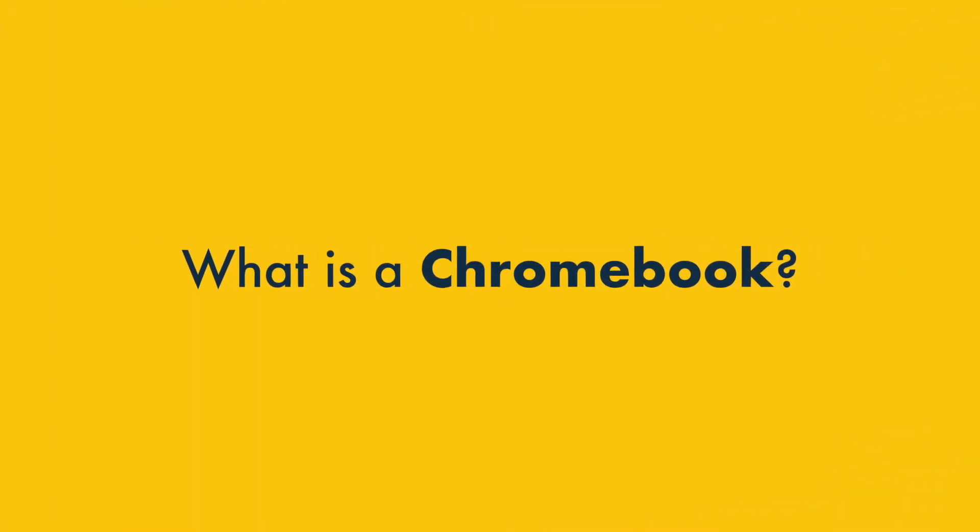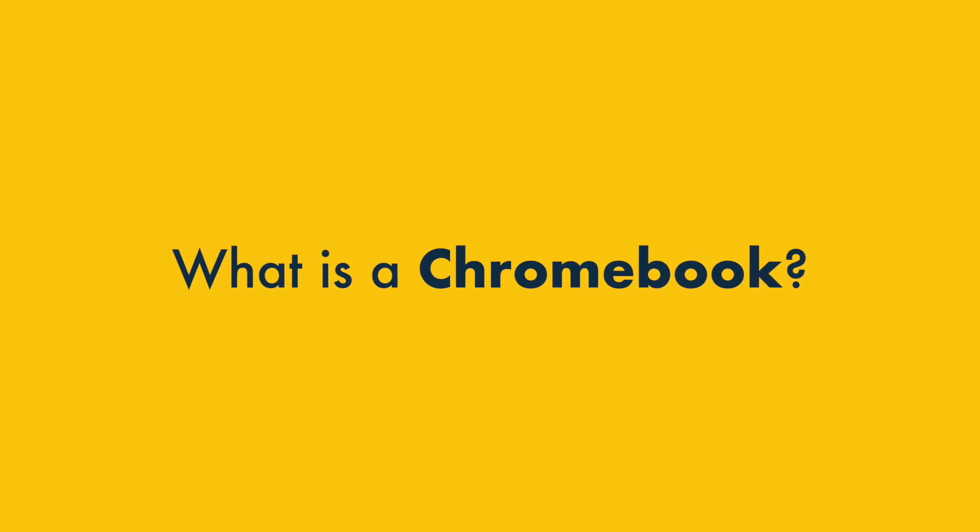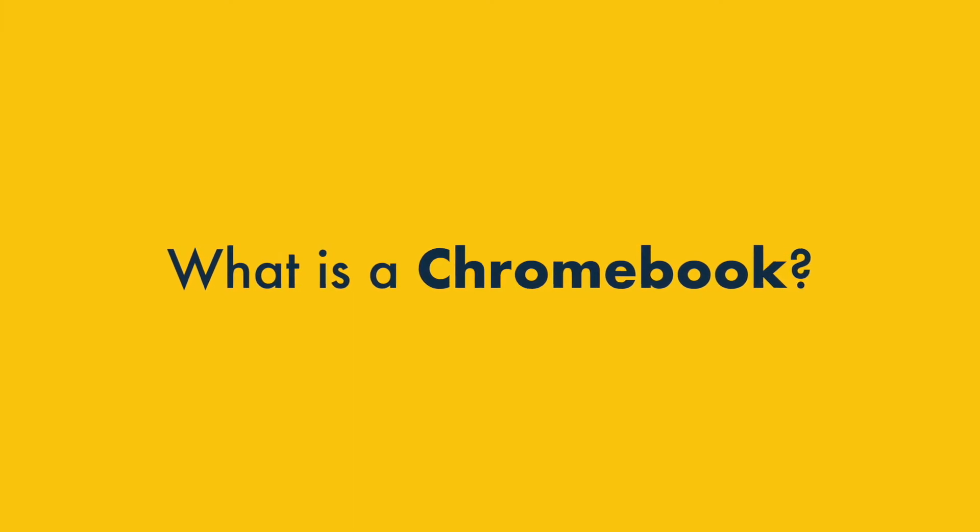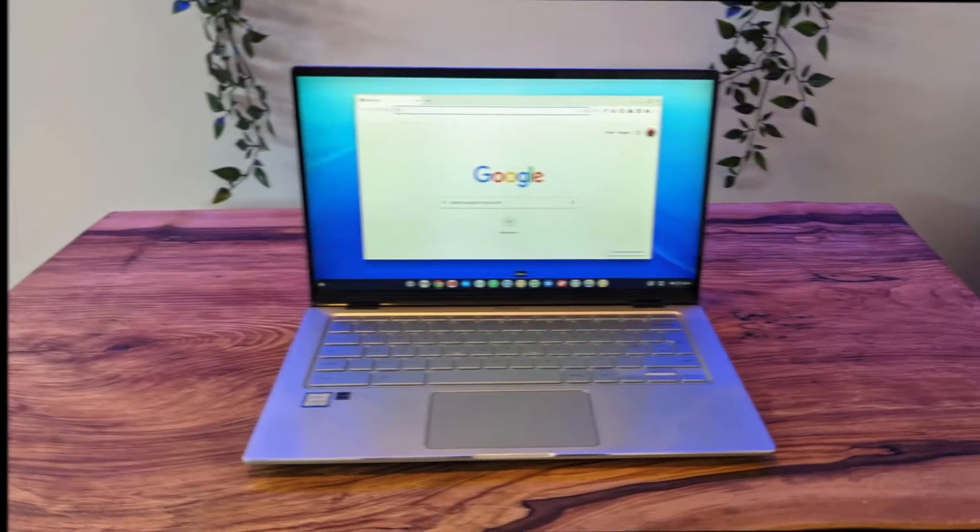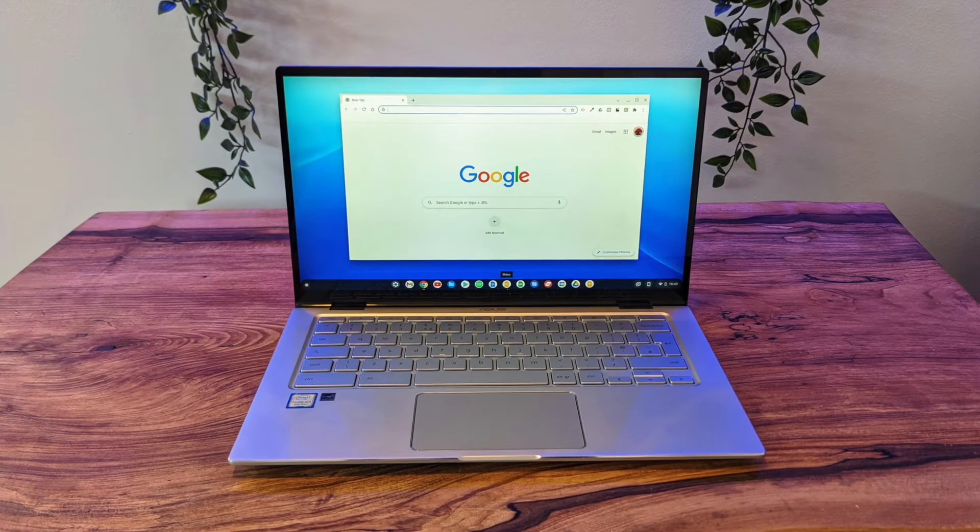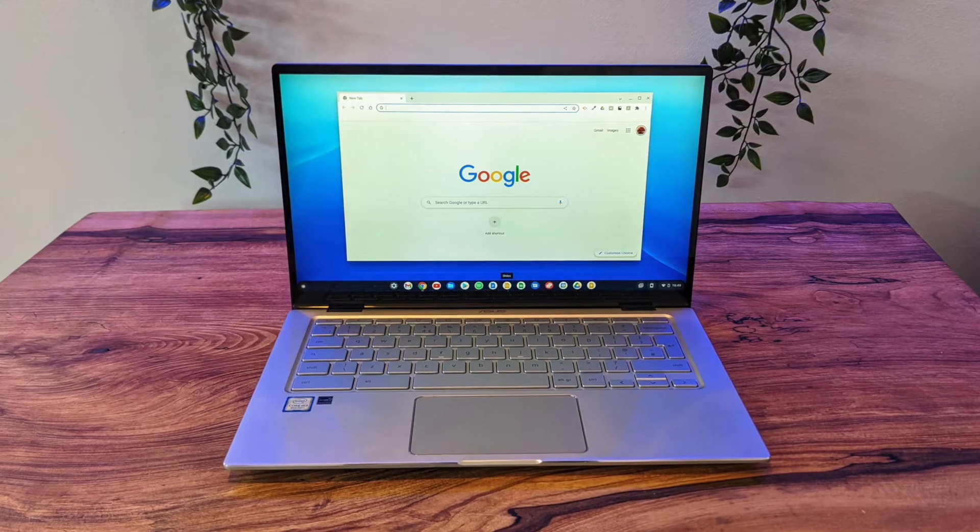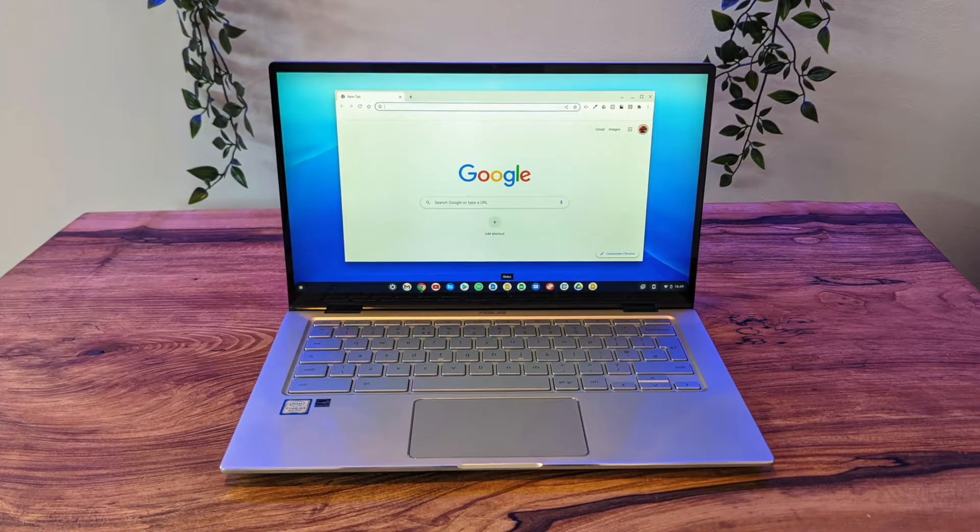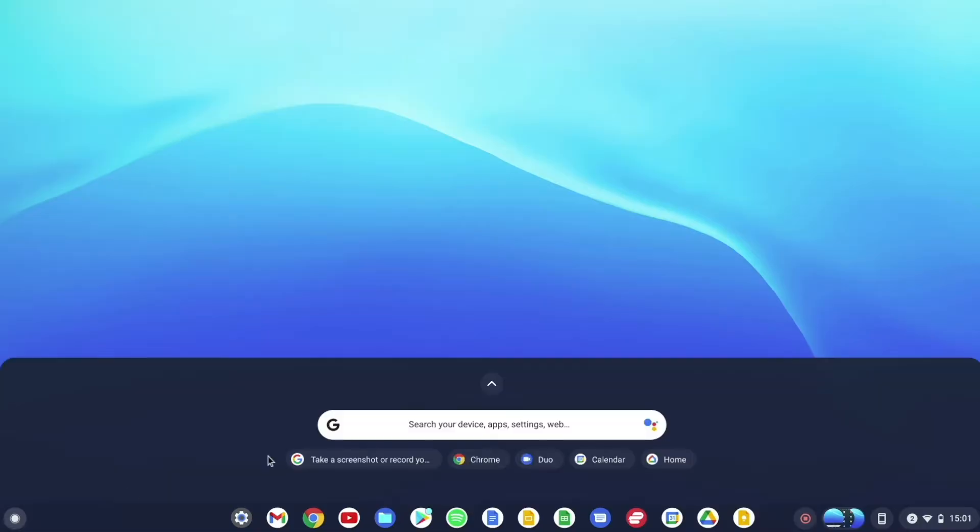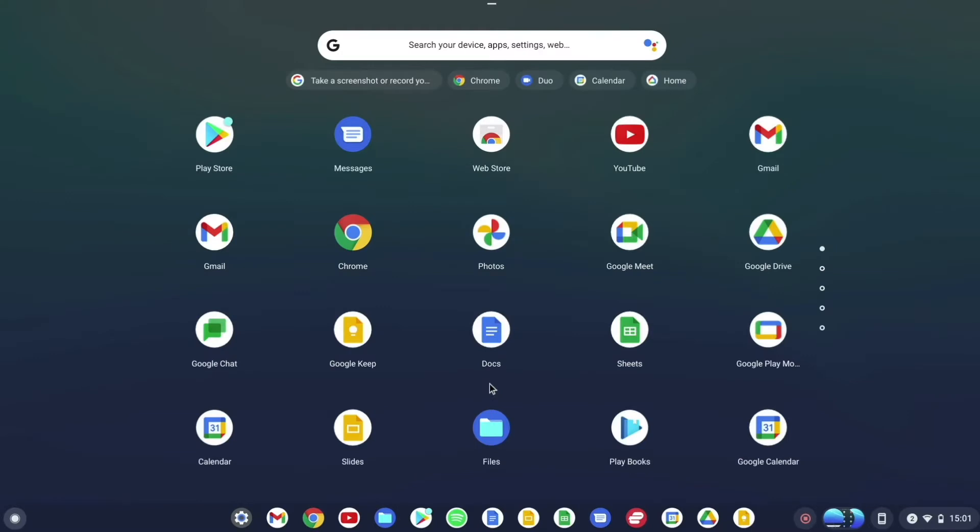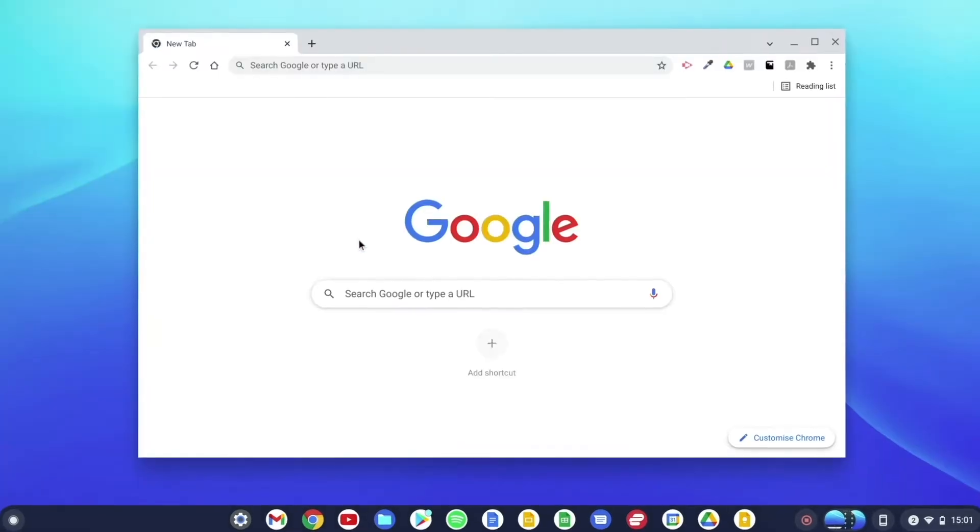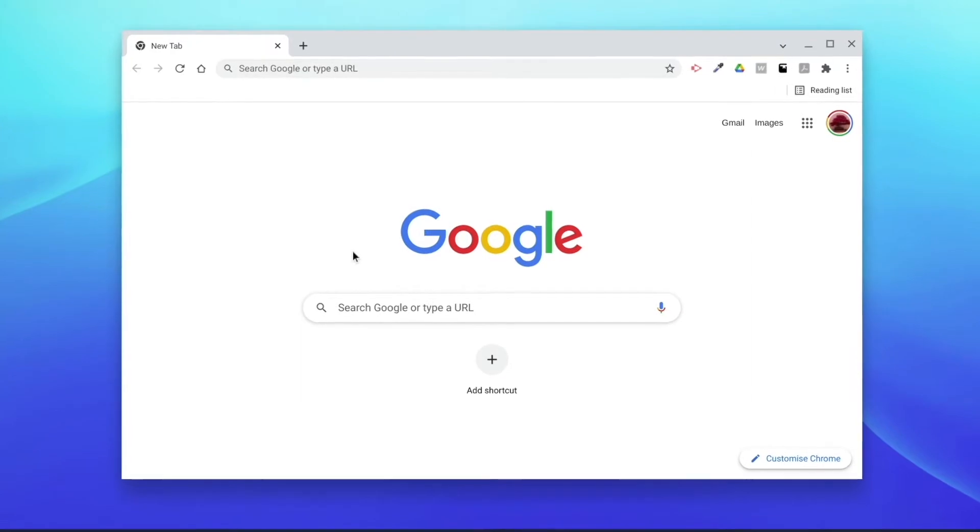But first, what is a Chromebook? A Chromebook is a laptop that you use mainly when you are online. Chromebooks use Google's Chrome OS operating system, which, as the name suggests, is largely based on the Chrome browser.